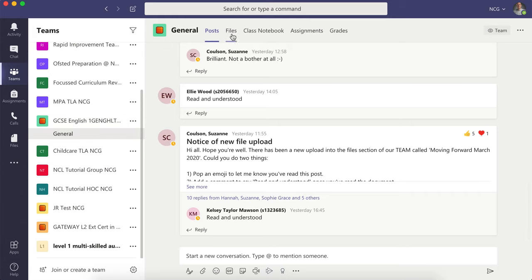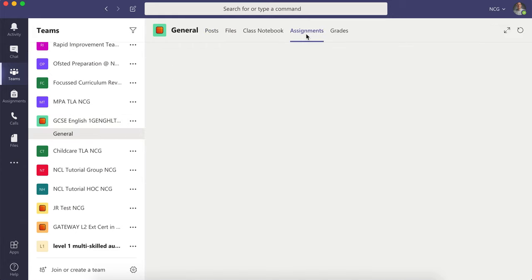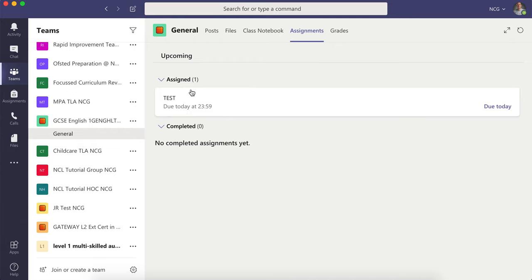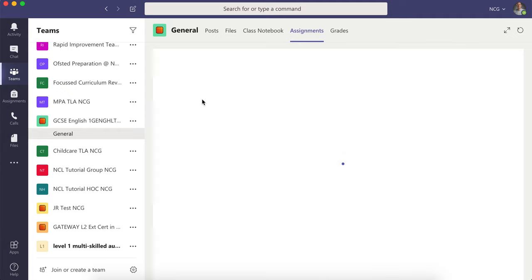Along the top, you've got a range of tabs, one that says Assignments. Within here, it'll show you assignments that have been assigned to you and previous assignments that have been completed. Click on the relevant assigned task. This one here is a test, so you click on that to view it.